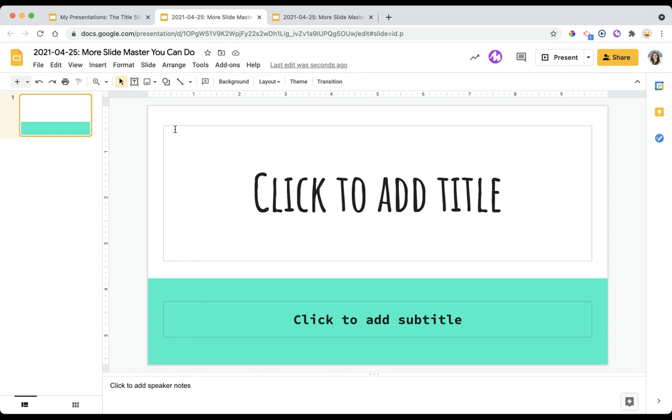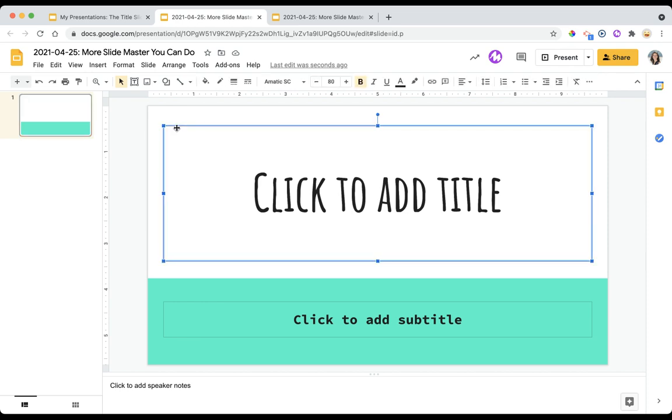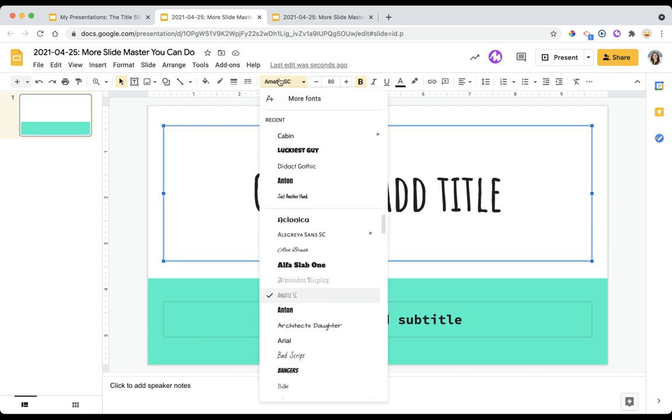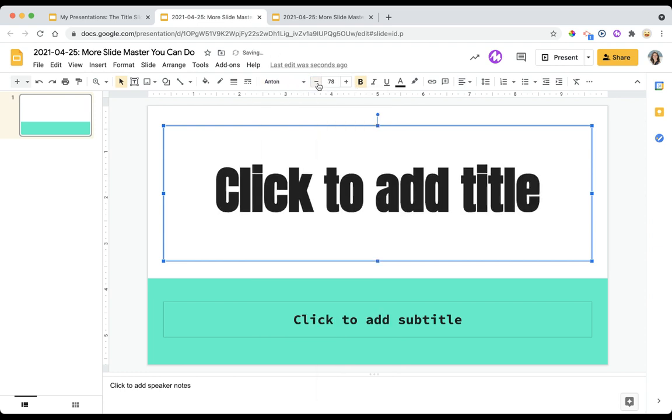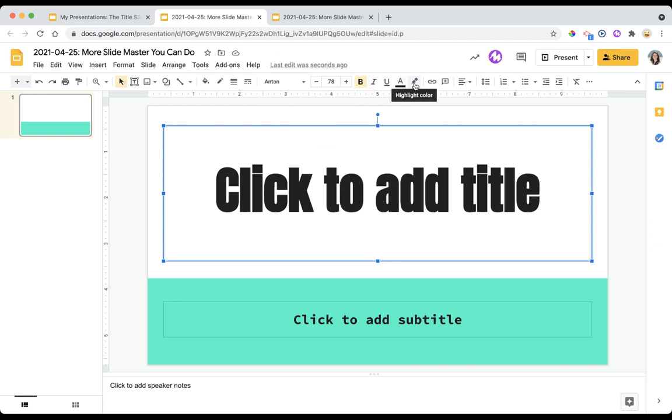And that's a very simple process. You click on the text box, select a different font, and voila. Change the size, change the color, you can bold, italicize, and even underline and highlight.